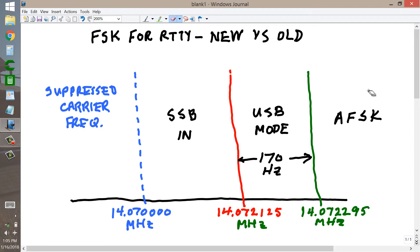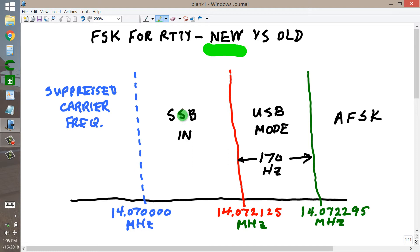A viewer asked me a whole sequence of questions. I think he's a young man and is only familiar with the newer, indirect way of getting radio teletype frequency shift keying, which is called audio frequency shift keying because audio tones are input into a single sideband transmitter.